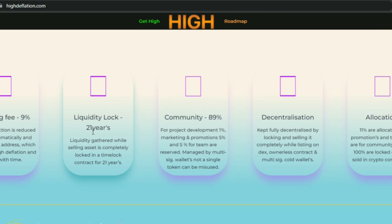Community allocation is 89 percent for project development, one percent for marketing and promotions, five percent for the team, and five percent reserved — all managed by multi-sig wallets so not a single token can be misused. The project is fully decentralized by locking and selling it completely while listing on DEX, with an owner-less contract and multi-sig wallets.